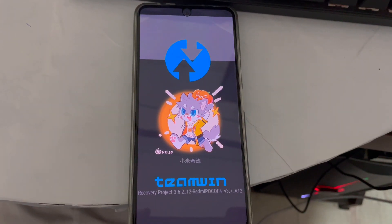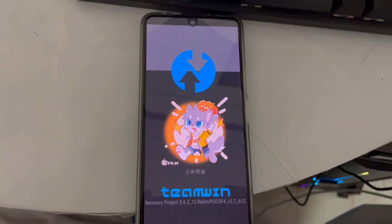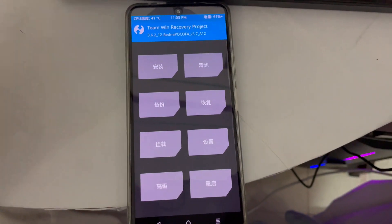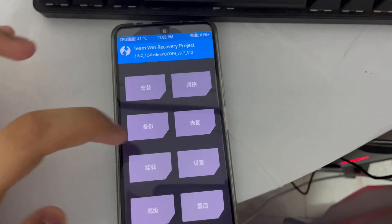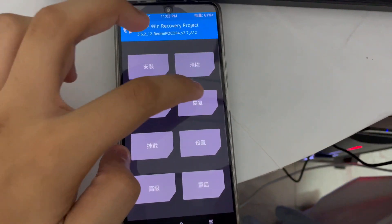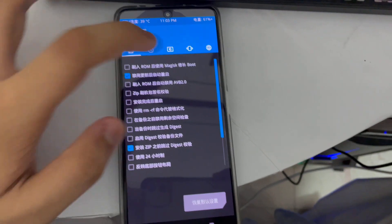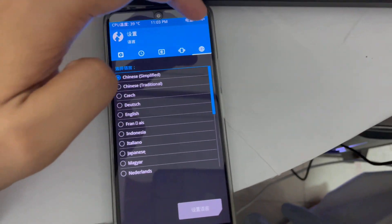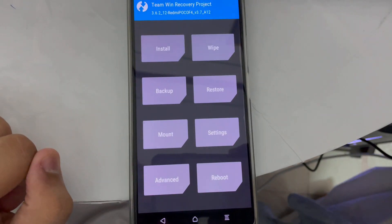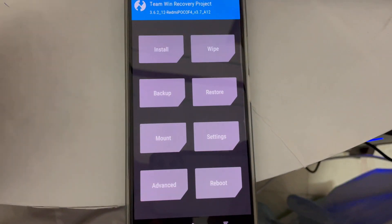TWRP recovery will boot, but there is one issue — it will be in Chinese. To change the language to English, count to the sixth option in the menu and tap it, then tap the last option in the submenu. Count to option five and tap English, then tap Change Language.